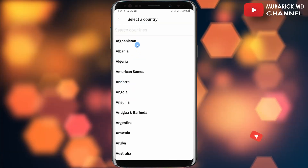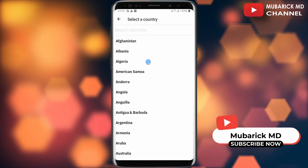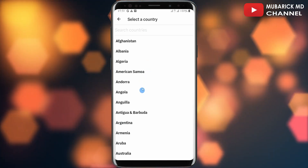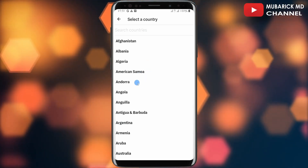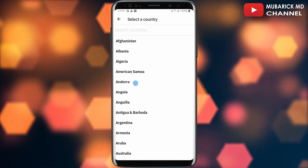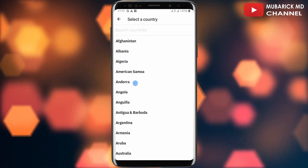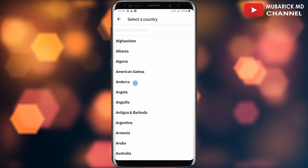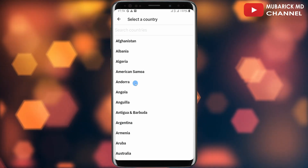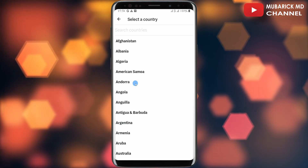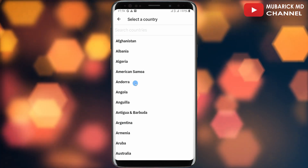And there you are — you have a list of different countries to select from. Whichever option best suits you, you can proceed to select it. And that's it, you have successfully changed your location on Twitter X.